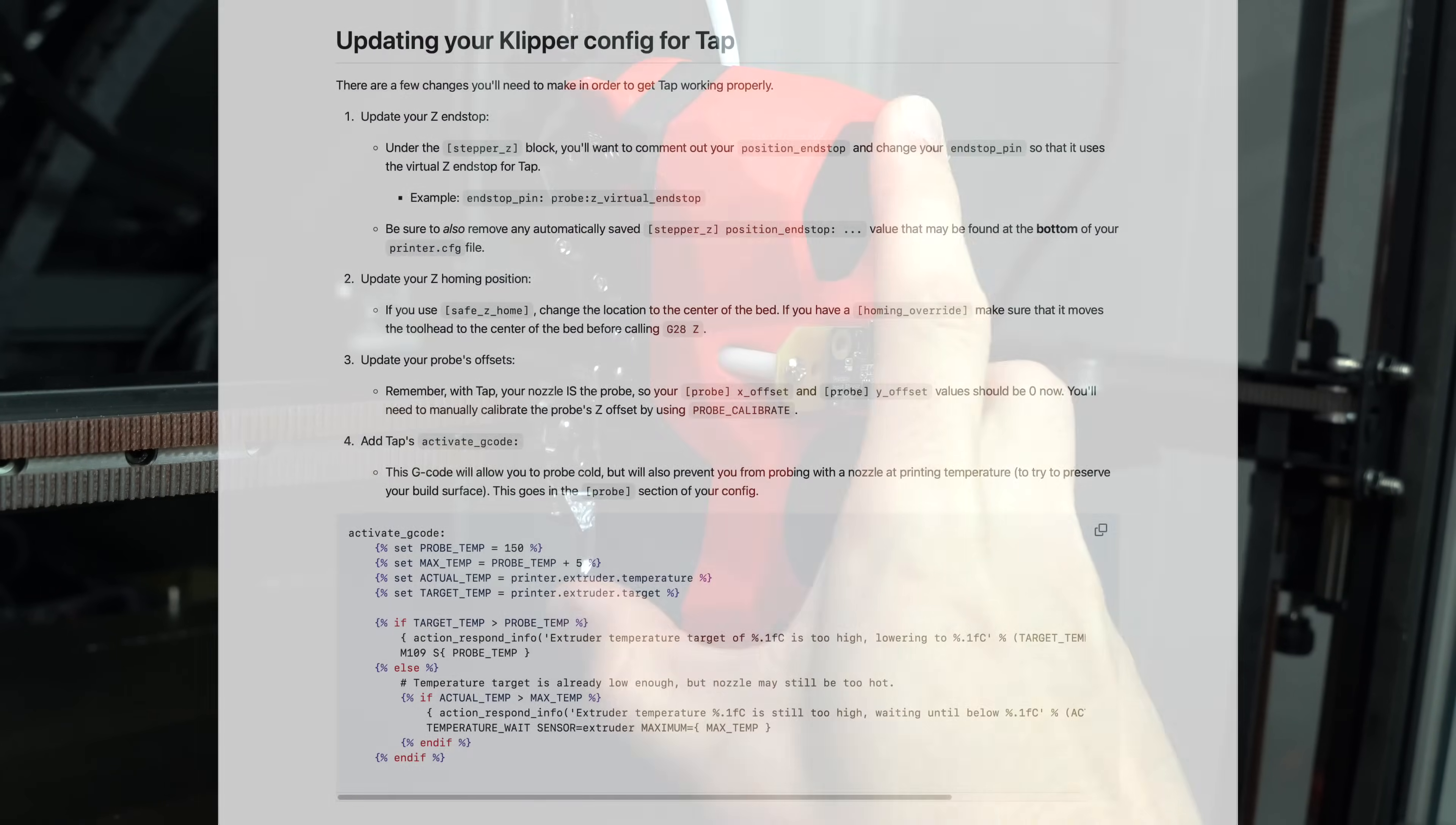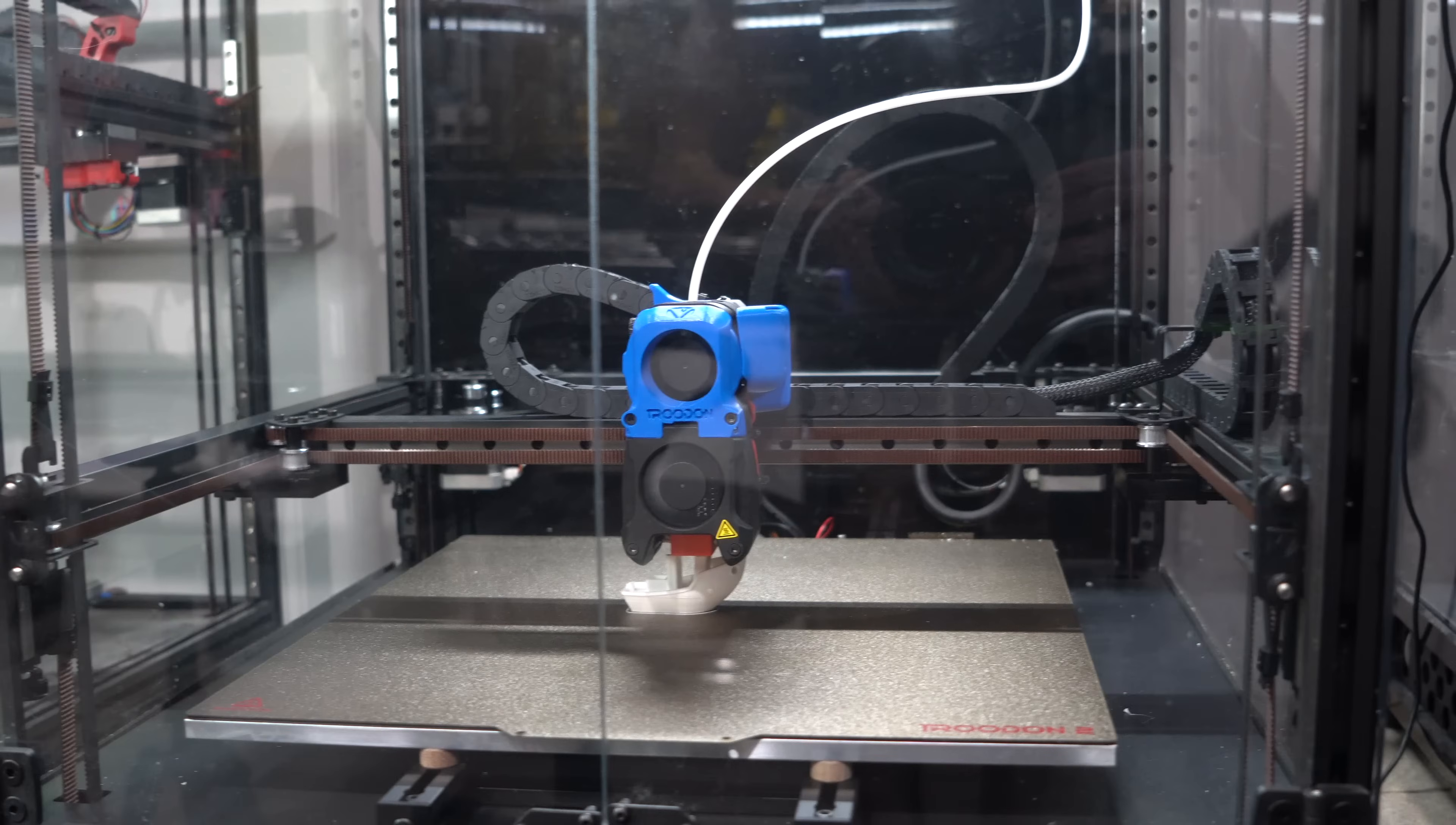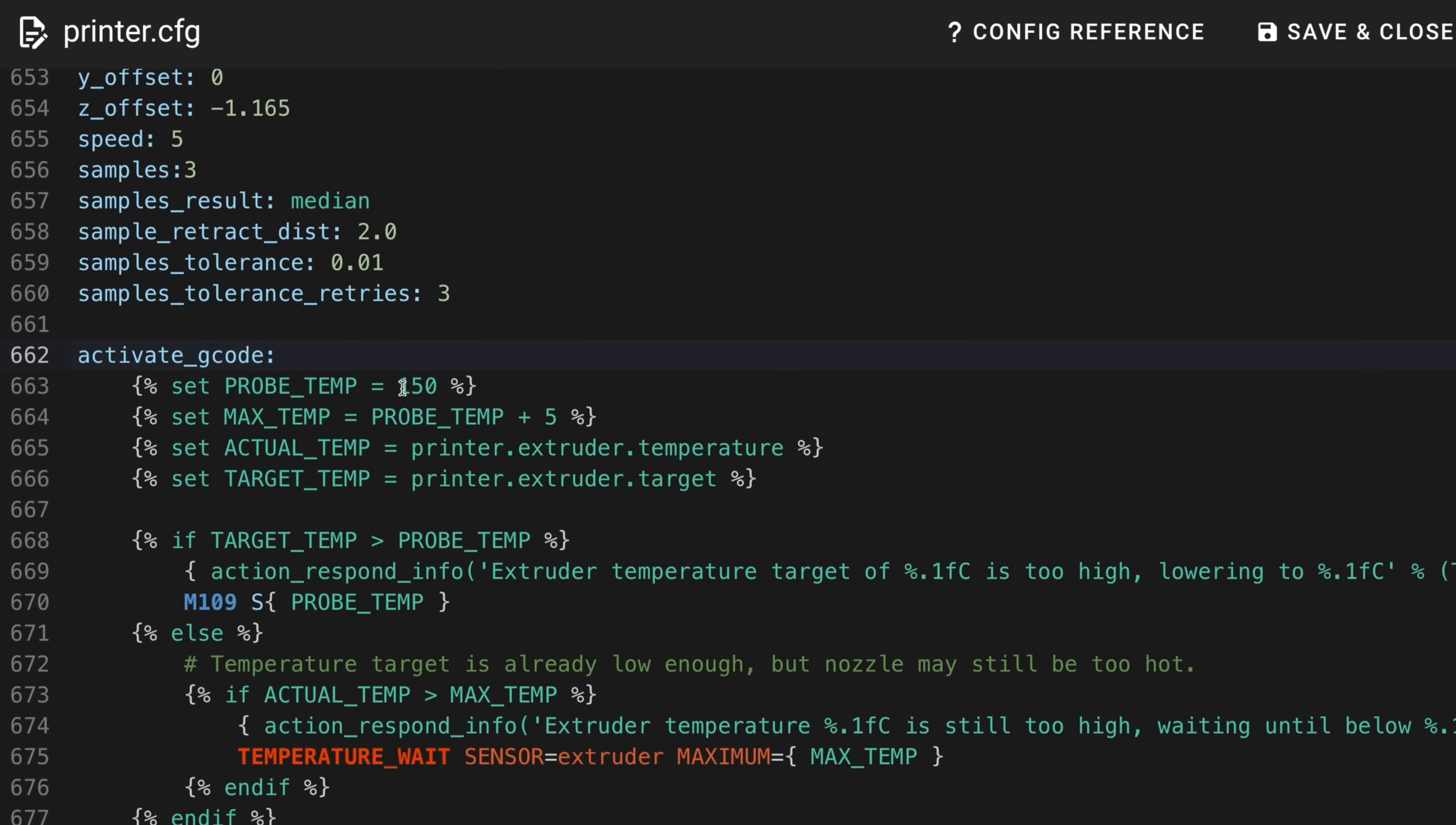The Klipper firmware setup for TAP can be summarized in a few steps, which I'll show on screen now and link in the description. If you're installing this on a Troodon that is running RepRap firmware, you can simply upload the TAP branch of the TeamGloomy configuration files. One further change I had to make to my Klipper configuration was to modify the start print macro by adding the indicated line. This ensures the extruder is heated to printing temperatures after probing is complete. This is required because TAP probing is done at a lower temperature to prevent oozing of the nozzle affecting the accuracy of the results.